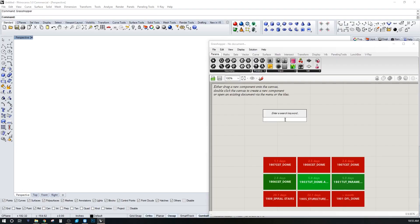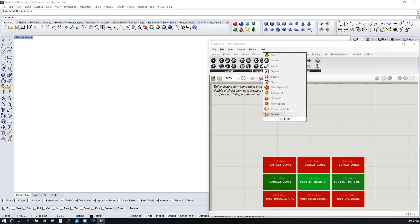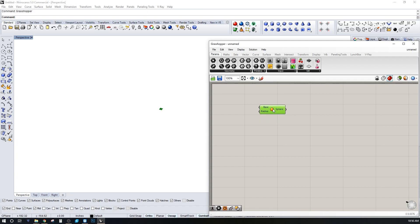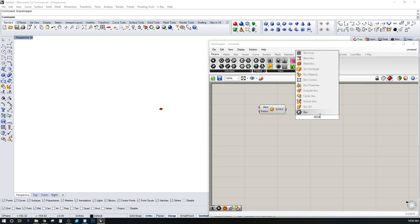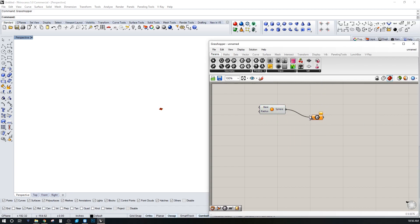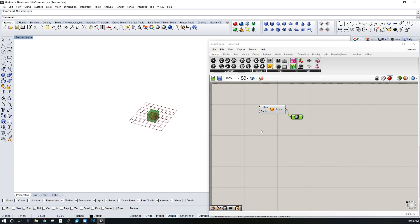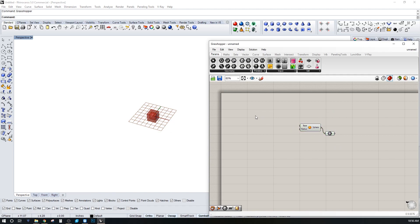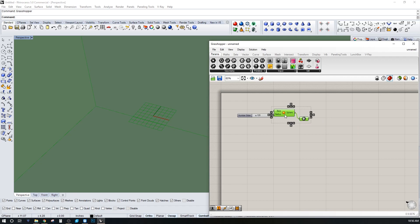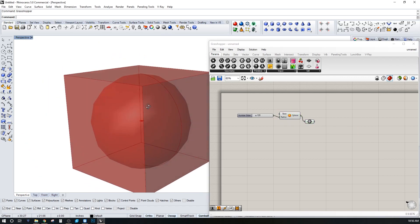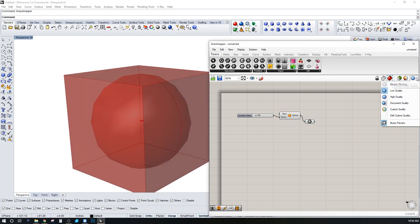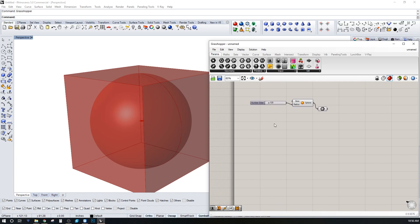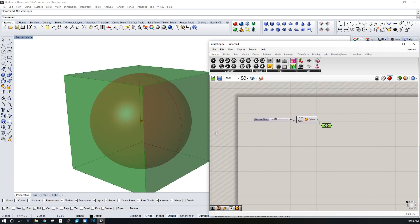I'm going to create a sphere and cut it in half by creating a box around it. Let's give it a radius of 120, so now we have something larger — basically a box surrounding a sphere.